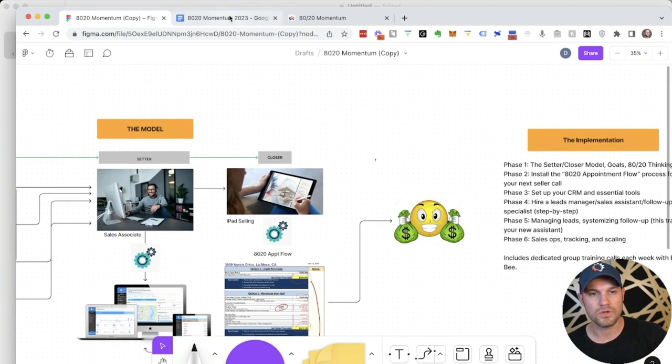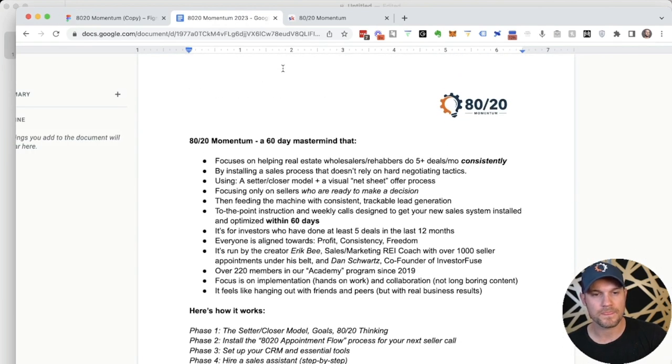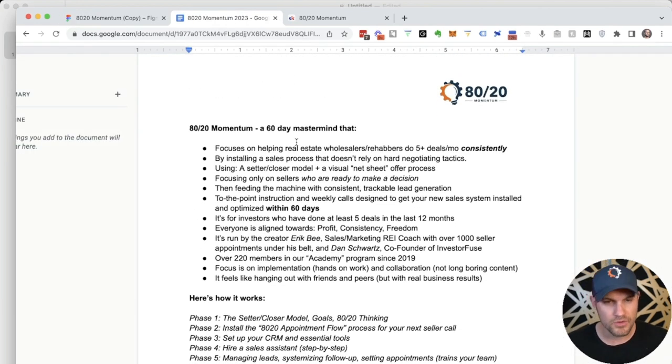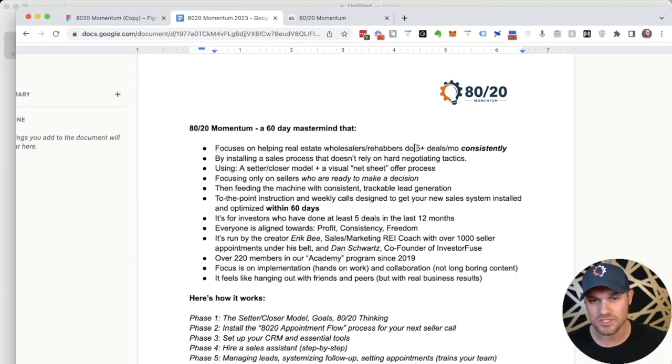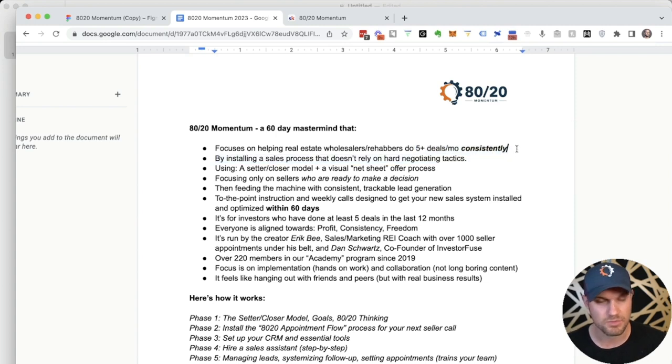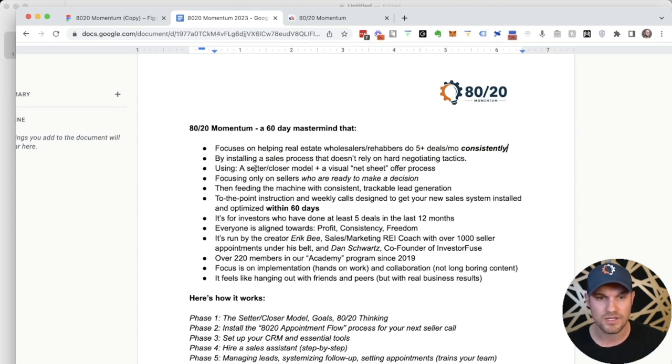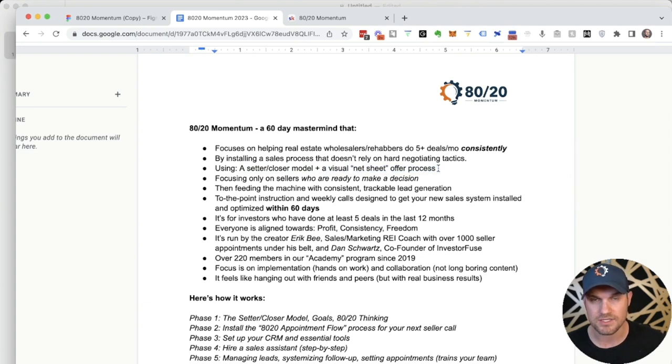80-20 momentum is a 60-day mastermind that focuses on helping real estate wholesalers, rehabbers, or buy and hold investors do five deals per month consistently, five plus deals per month consistently by installing a sales process that doesn't rely on hard negotiating tactics using a setter closer model plus a visual net sheet style offer process.